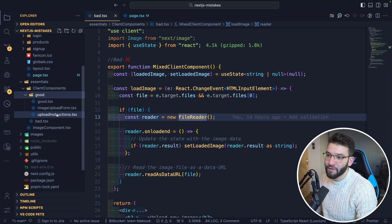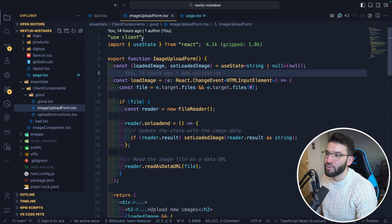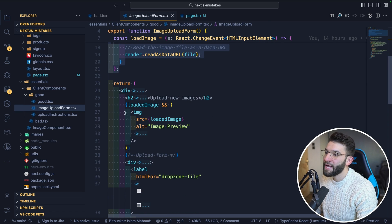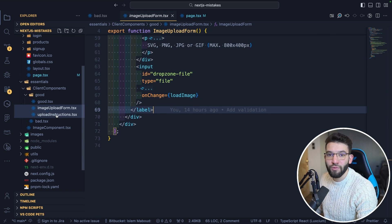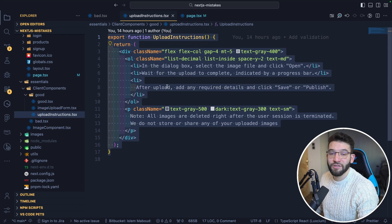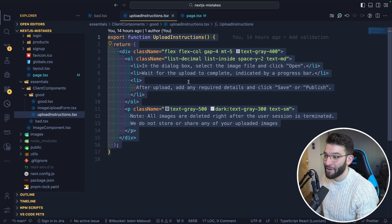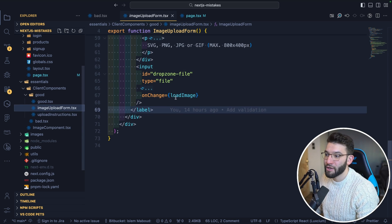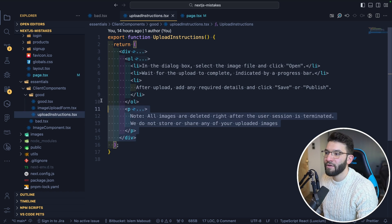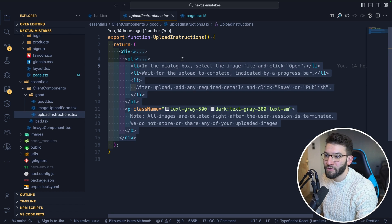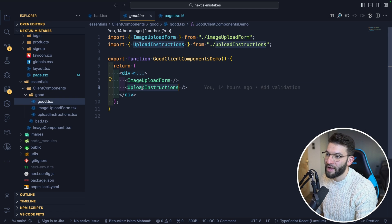Instead, you can easily separate it into a client component for interactions and a server component for the static parts. In the good example, we split it into two components: the ImageUploadForm, which is still 'use client' and handles all interactions, and the upload instructions moved into a separate file that is a server component by default — server-rendered and optimized, with no need to be in the client component.